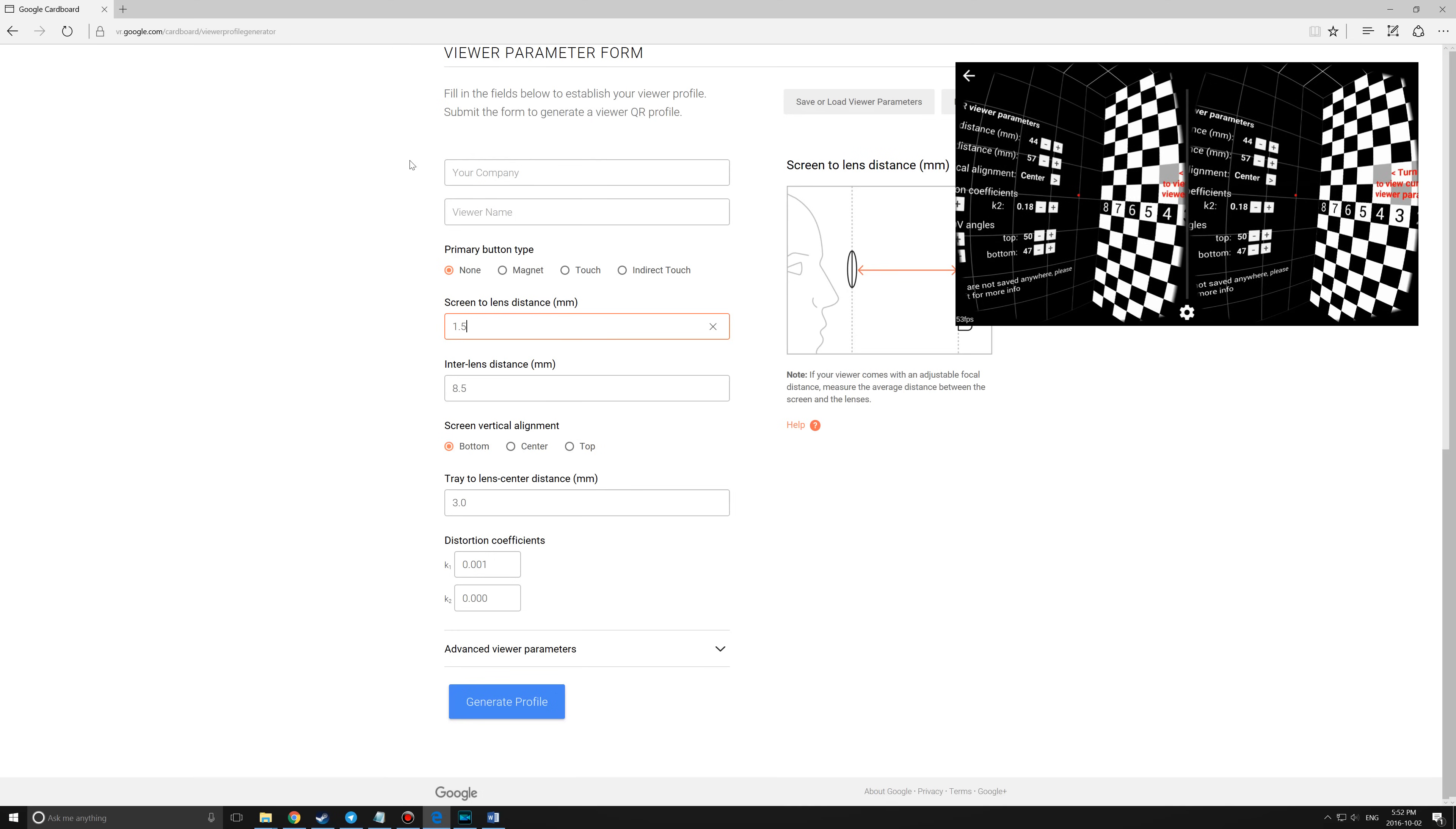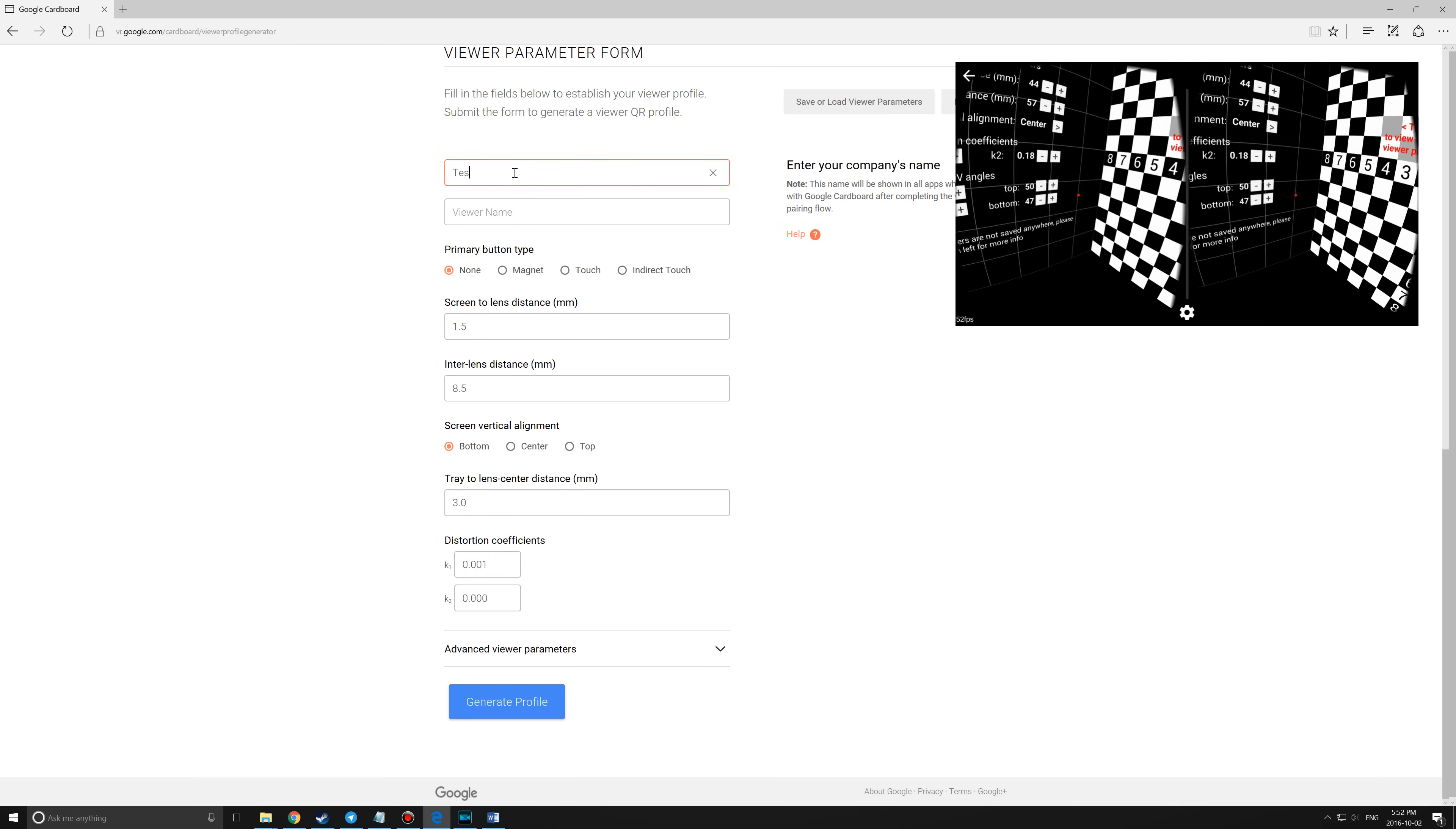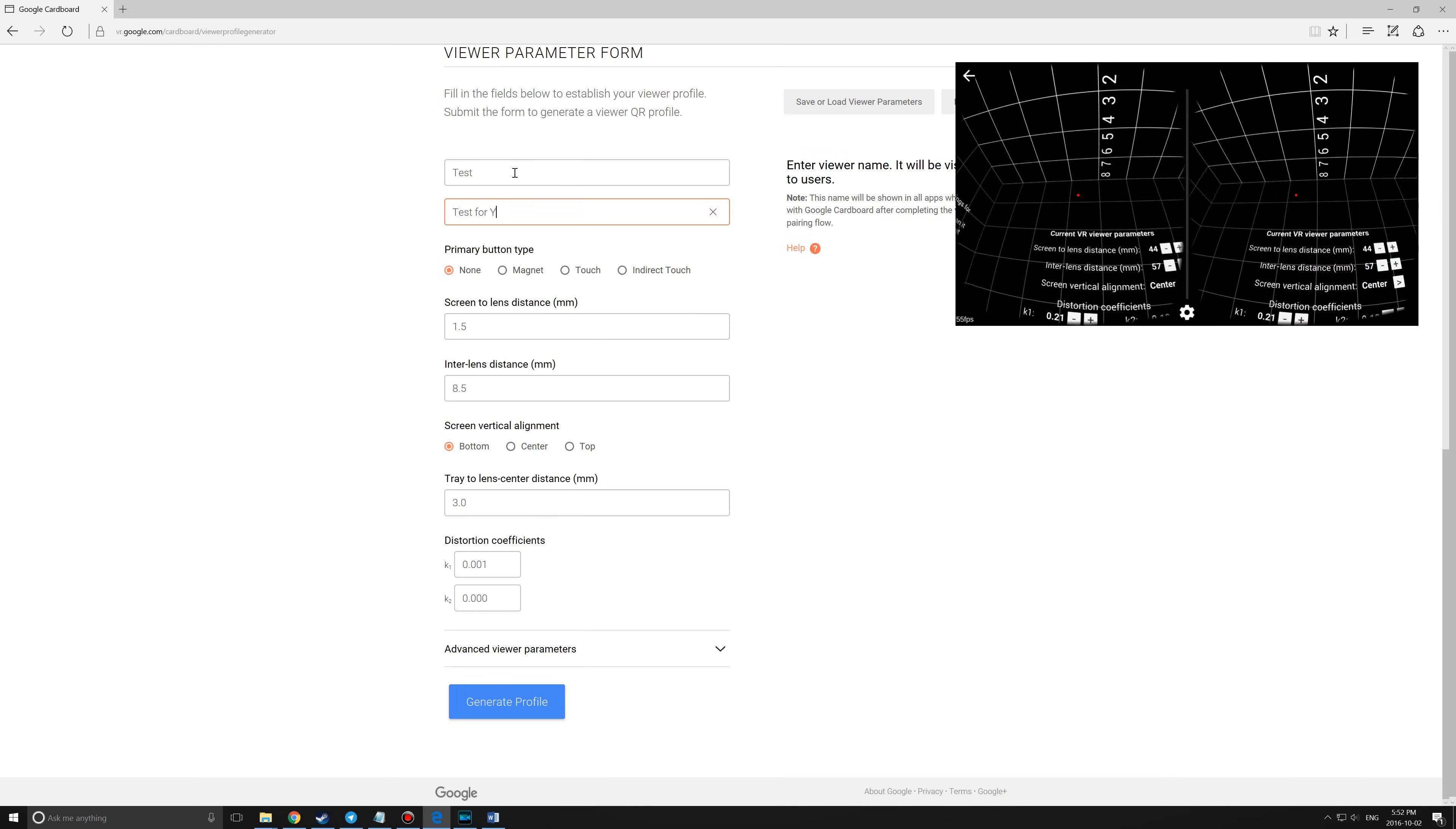Once everything looks right, you will need to transfer the settings from the app into the QR code generator website, along with a name for it.